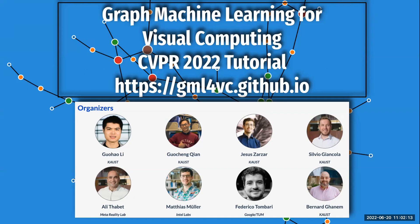Welcome everyone to the tutorial. My name is Guo Hao Li, a last-year PhD student at KAUST in Saudi Arabia. I'm here today to present our tutorial on graph machine learning for visual computing.